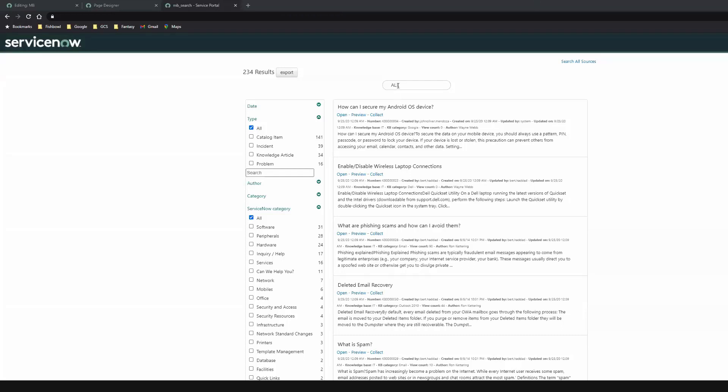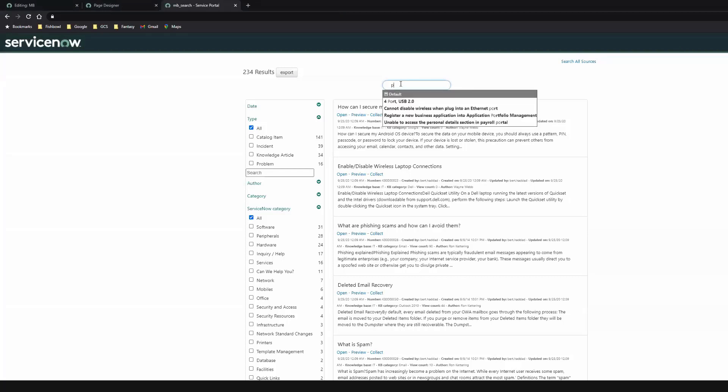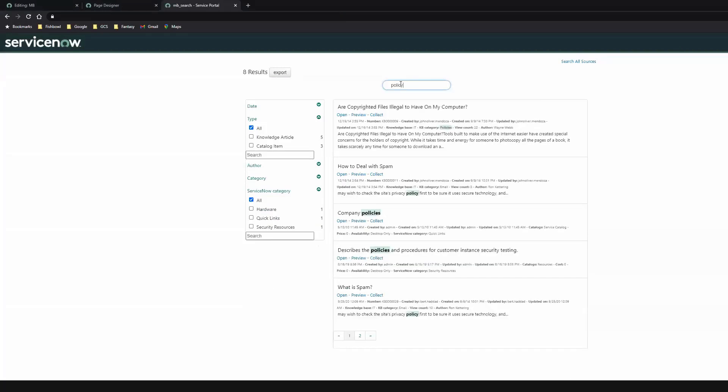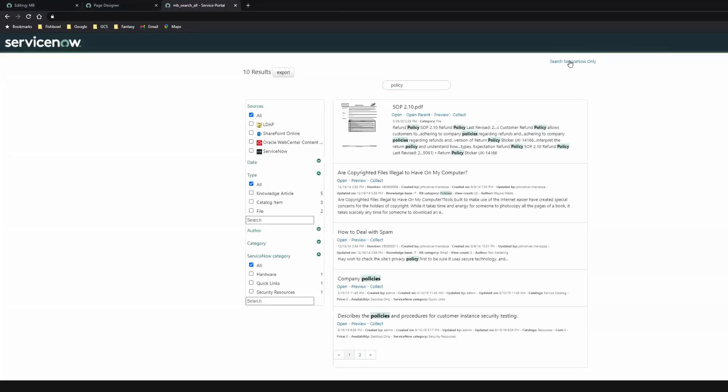So let's say, again, I'm looking for my policy. And I realize, shoot, this policy isn't in ServiceNow, it's in a different system. You'll notice here in the top right, I have a Search All Sources button. If I click that, it now takes my policy search and extends it to the other data sources that I have available to me in this search app. So you can see now it's bringing back LDAP, SharePoint, WebCenter, and ServiceNow as well. And here I can see I have SharePoint content being integrated directly with ServiceNow content.